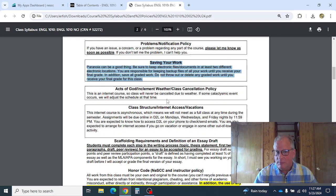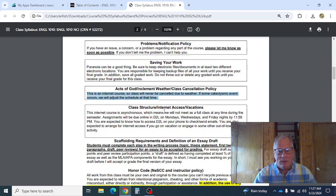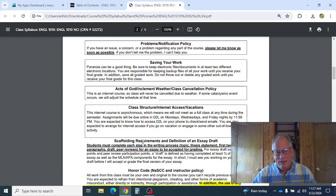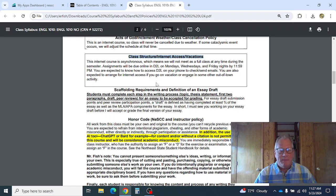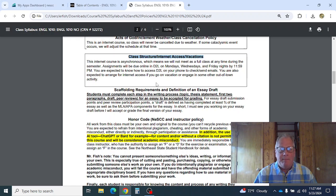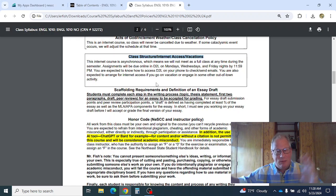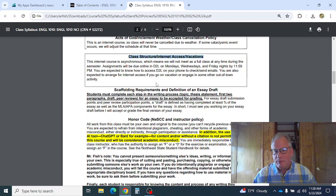It's an internet class, so we're probably never going to cancel class unless some cataclysmic event occurs. We may have to make adjustments for major storms or extended power outages, but generally class isn't going to be canceled. For class structure and internet access — vacations are kind of a big one for summer courses. We're not meeting as a full class at any time, things are due Monday, Wednesday, Friday. Make sure you can access D2L on your phone. For peer reviews, I'm not going to wait — I'll start sending them out once I get the submissions in.